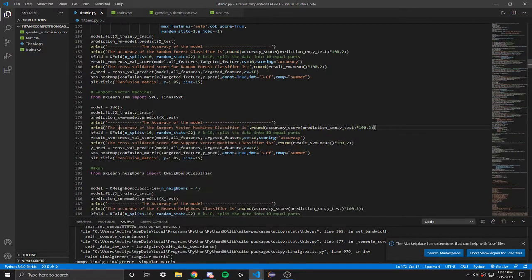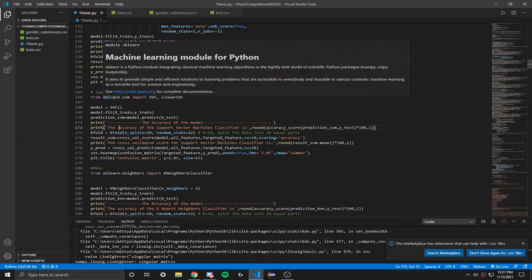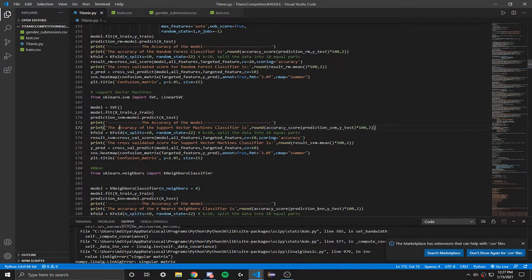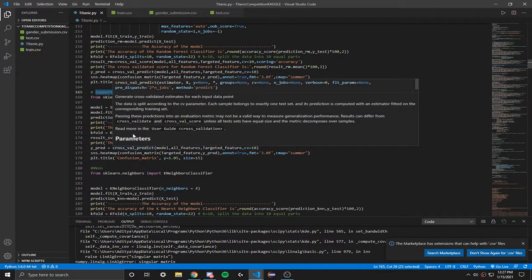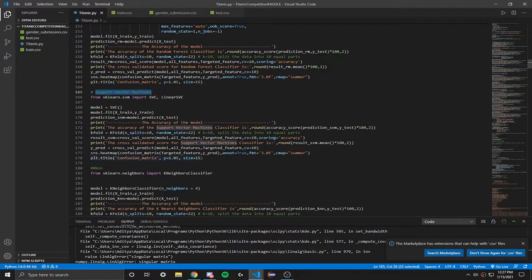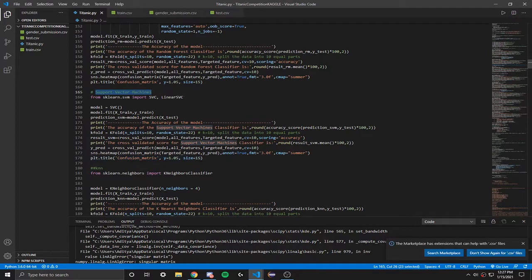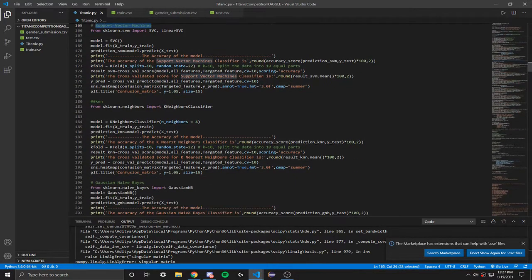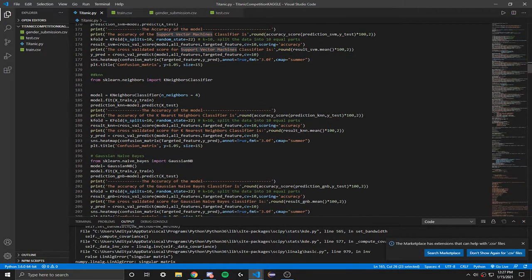Then we got support vector machines, which basically takes like a bunch of points and it just groups them up together, which is pretty cool. Then we got k-nearest neighbors, which finds the points' nearest neighbors and groups it up. K-nearest neighbors is supervised.